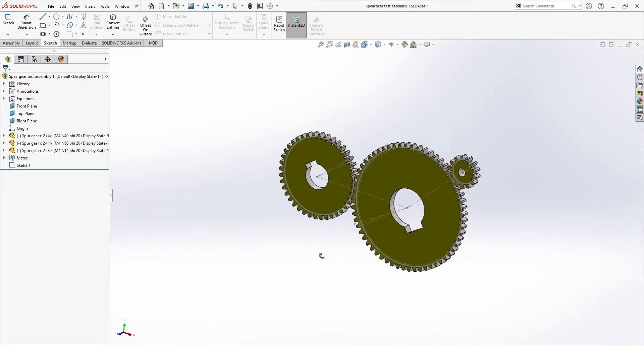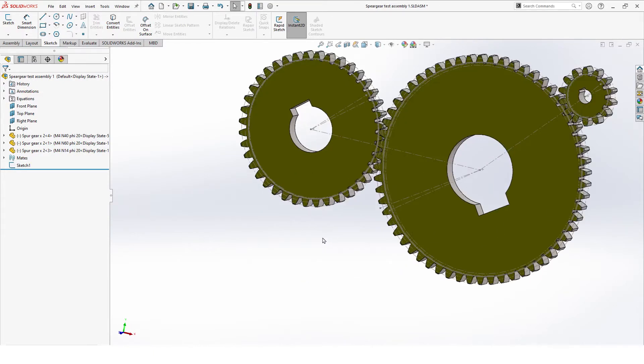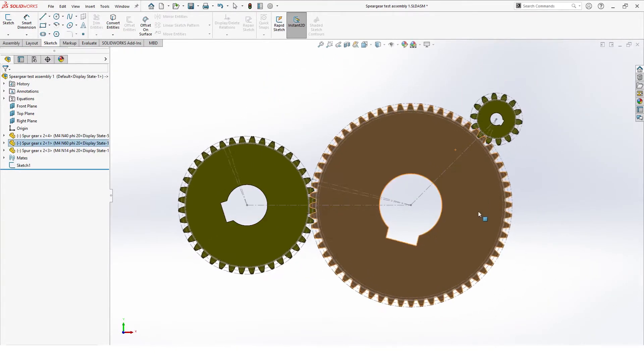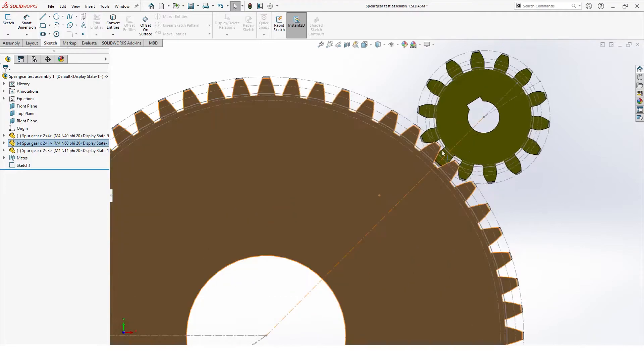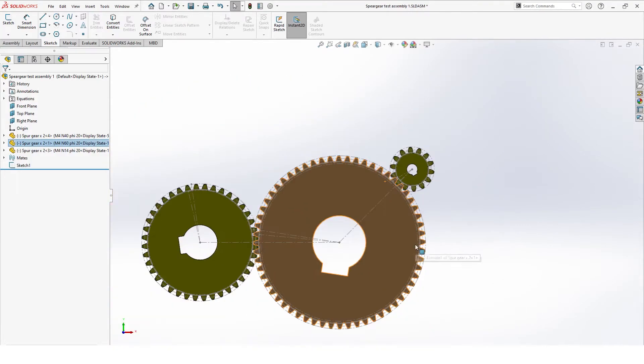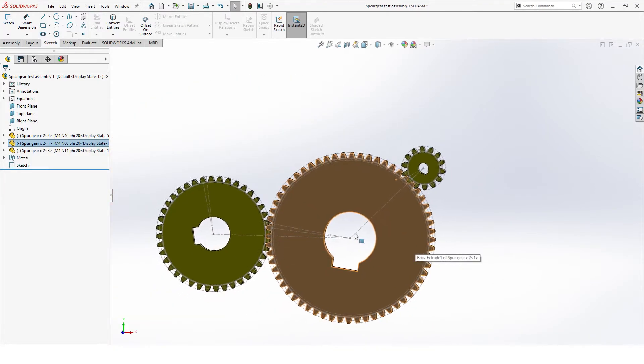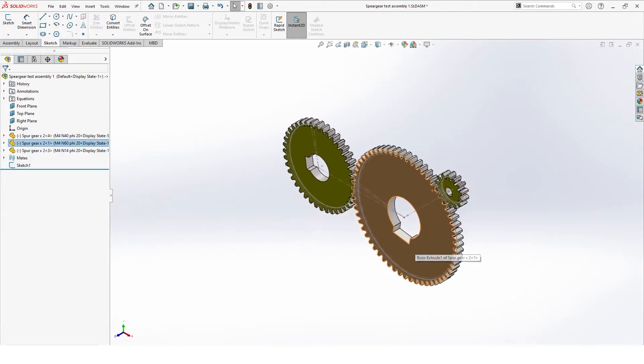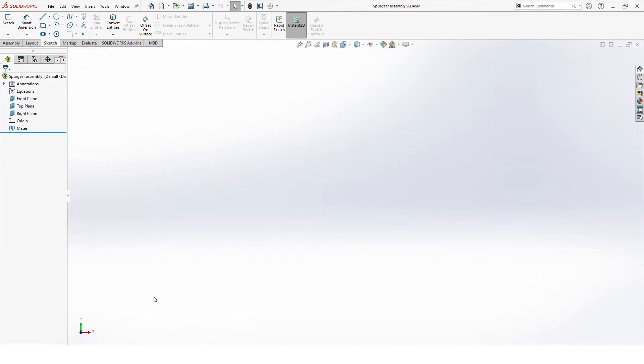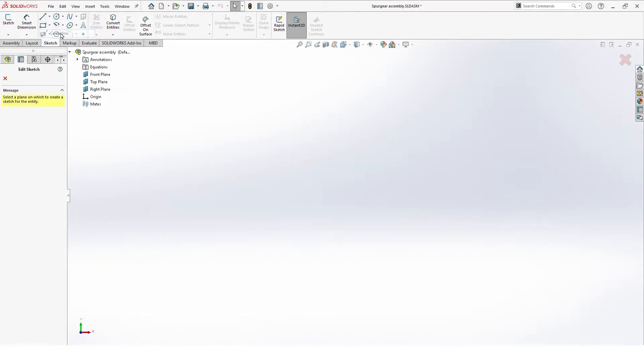Hello and welcome to this tutorial on how to properly make gears using the gear mate and some equations. To do that, we start with making a new assembly, and there we can make an assistant sketch with some center lines.